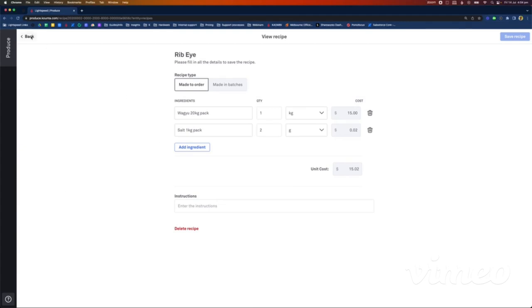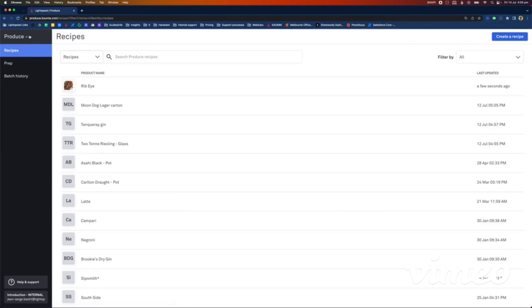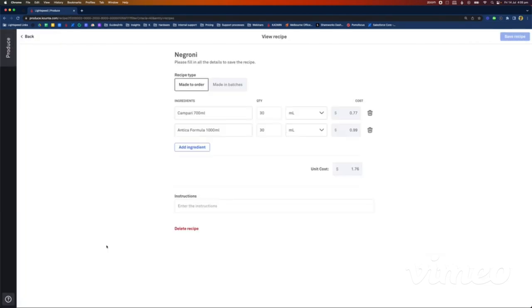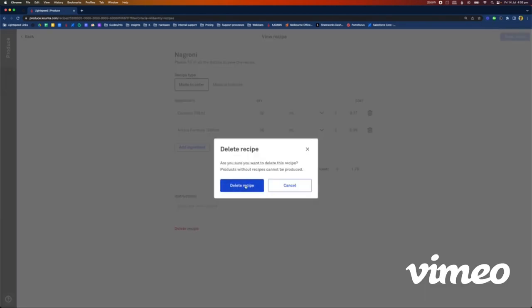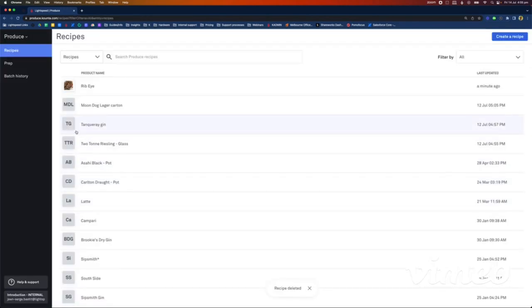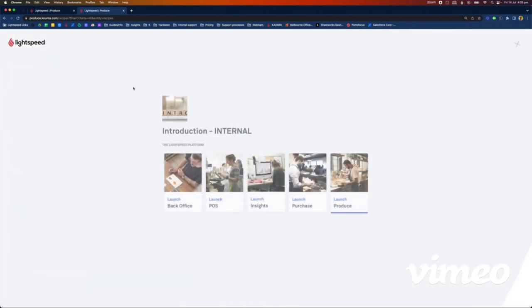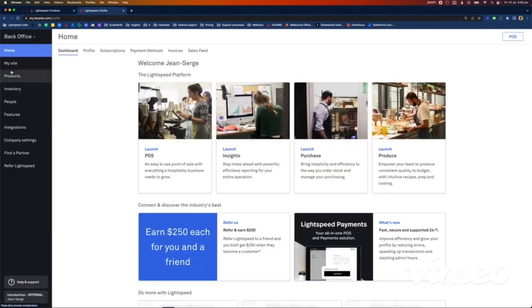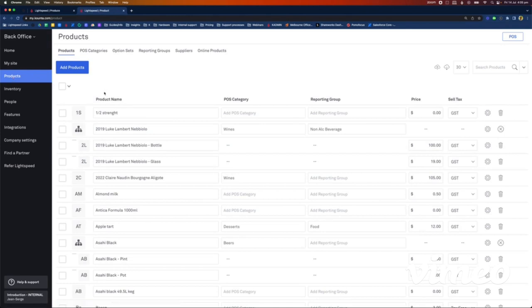To finish on Produce, I want to show you how you can create recipes made in batch. A good example is cocktails — lots of venues nowadays do cocktail batching so it's quicker to serve during peak service when you can just pour from the pre-batch. Let's work on a Negroni batch. I've already got gin (Tanqueray), Campari 700 ml, and sweet vermouth (Antica Formula 1 liter) — so I've got all my ingredients.